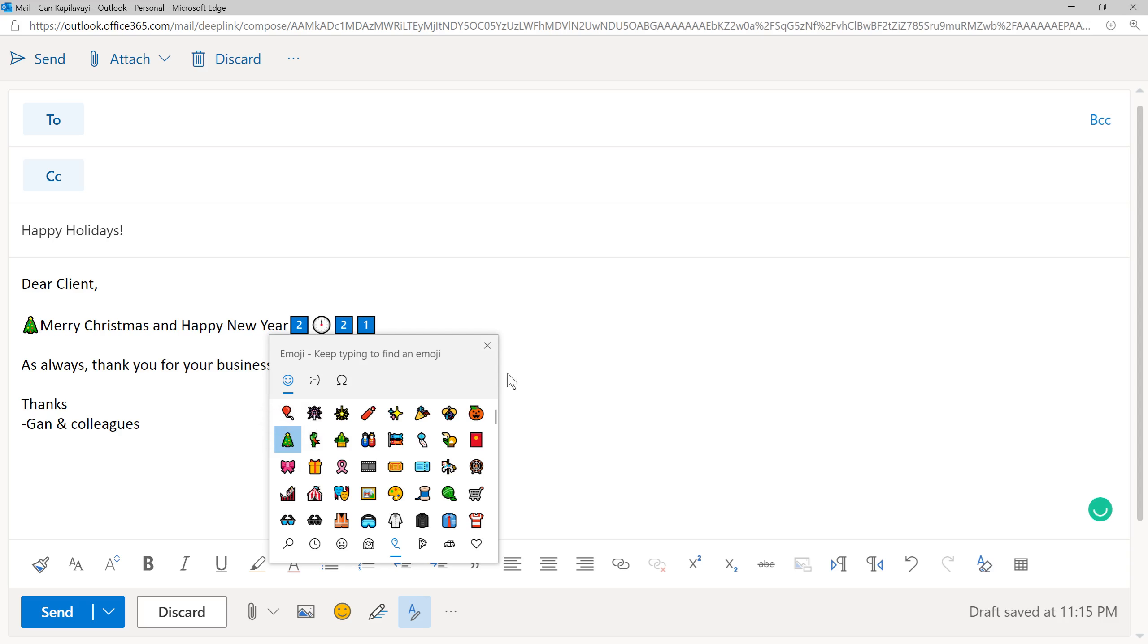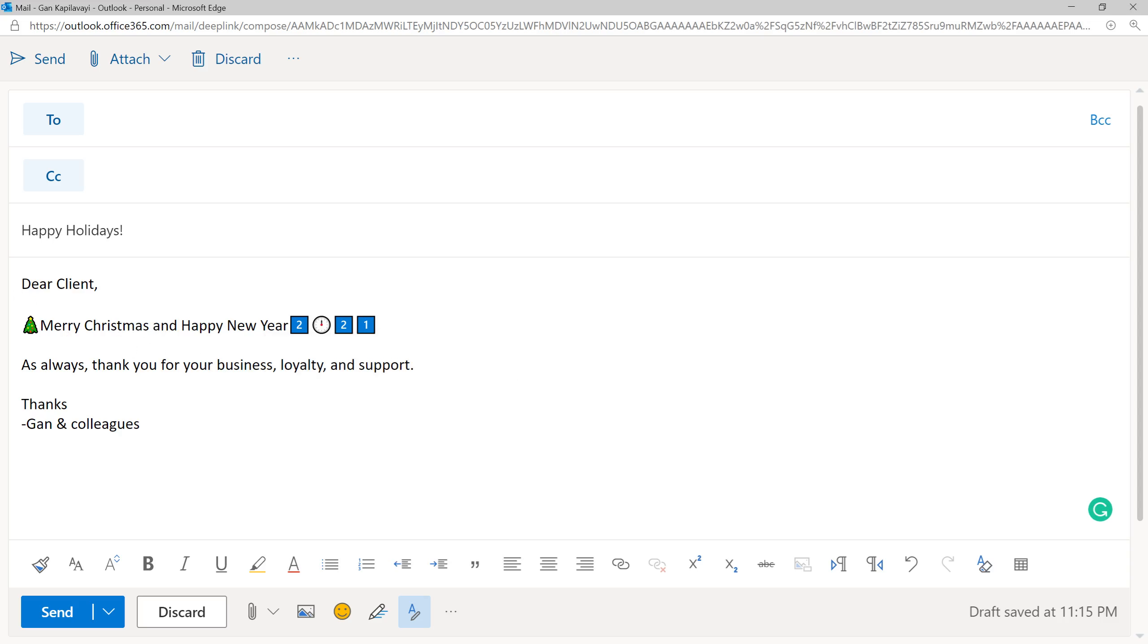If you want one more Christmas tree, click on here. You can copy this, and then paste here.